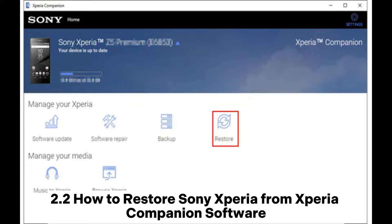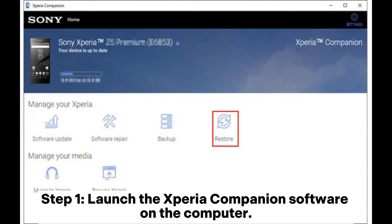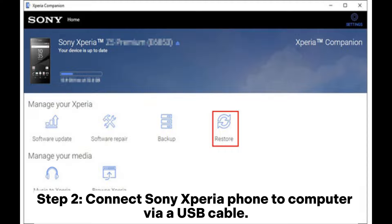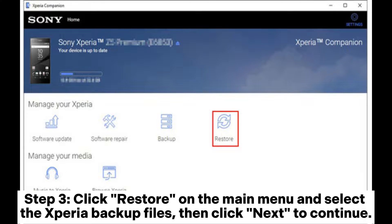2.2 How to restore Sony Xperia from Xperia Companion software. Step 1: Launch the Xperia Companion software on the computer. Step 2: Connect Sony Xperia phone to computer via USB cable. Step 3: Click Restore on the main menu and select the Xperia backup files. Then click Next to continue.